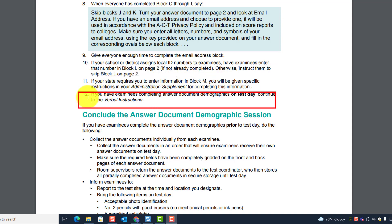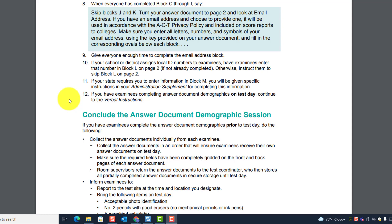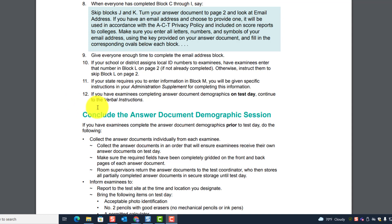If you have examinees completing the answer document demographics on test day, continue to the verbal instructions. Some of you may be doing this prior to test day; some may be doing it the morning of test day. Remember: once the student finishes the test, you cannot go back and have them complete demographics, because the answer document will already have answers on it. The demographics must be completed before they start Test 1.